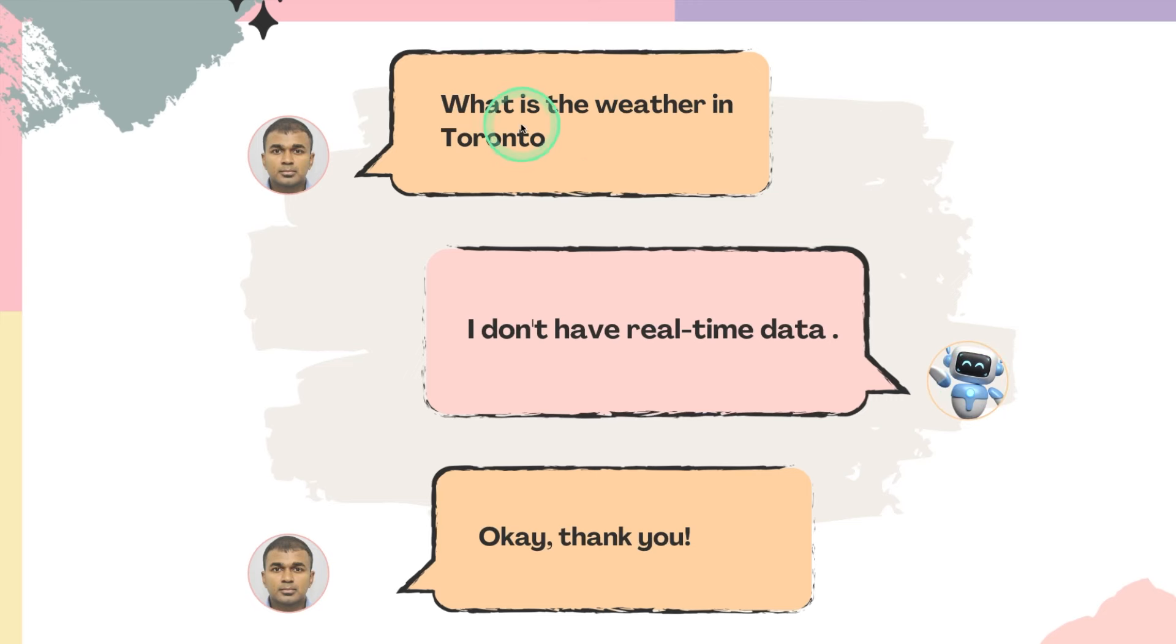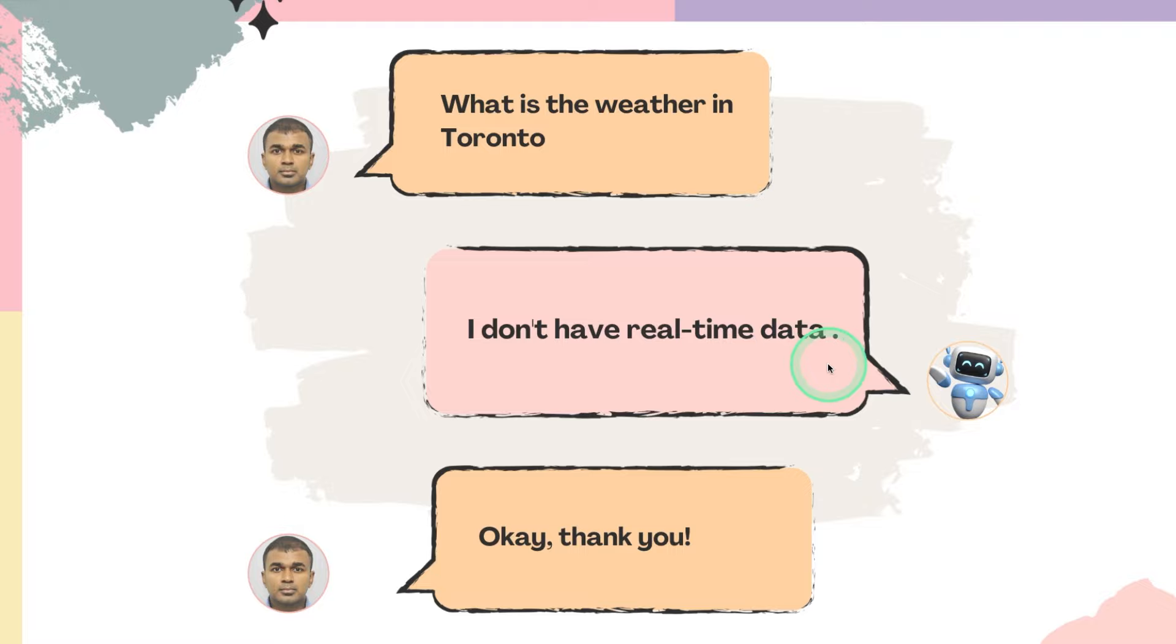So when you ask a question what is the weather in Toronto to a large language model or to AI, it will respond saying I don't have real time data. That is the issue if you don't have tool calling.